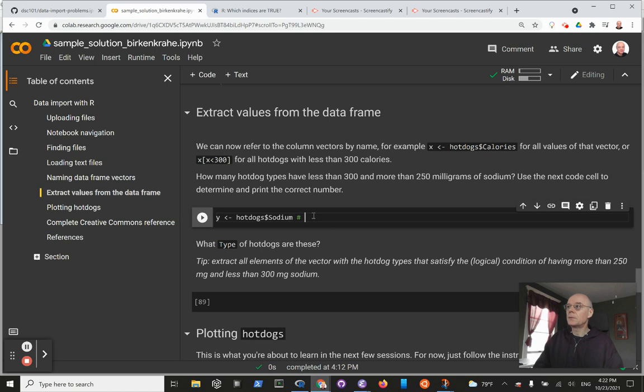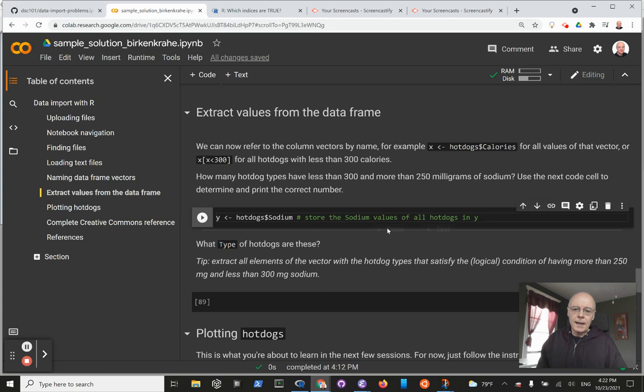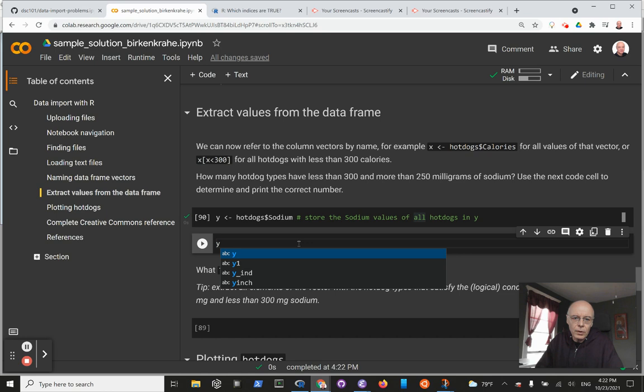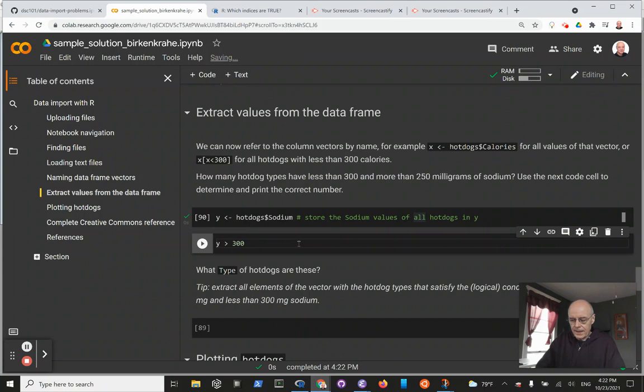sodium values of all hot dogs. The result of this will be silent; it just happens. Then let's add another one. Now we're looking for the logical condition. We can now use y and say we want all sodium vector values that are greater than 250 and less than 300.